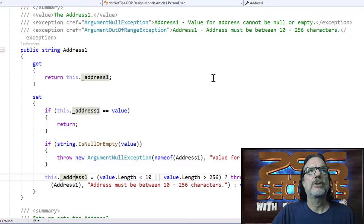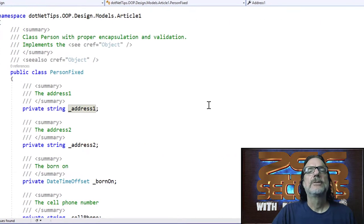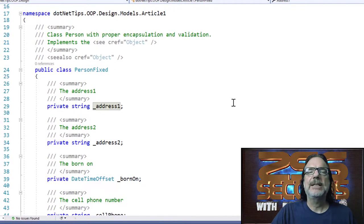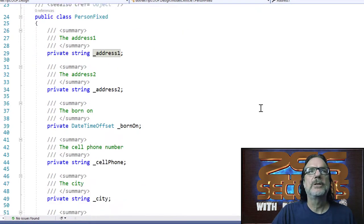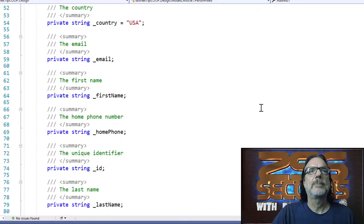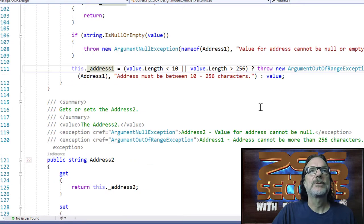So for this series of articles, we'll be using a lot of properties. That's pretty much it for this article. It's just to show you how to do proper encapsulation with validation.